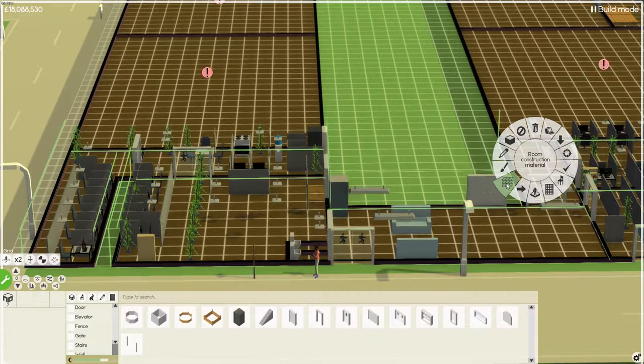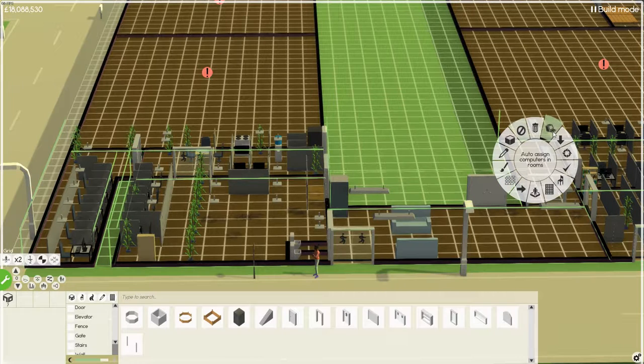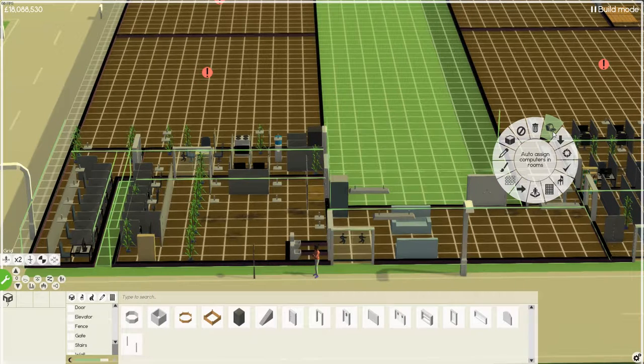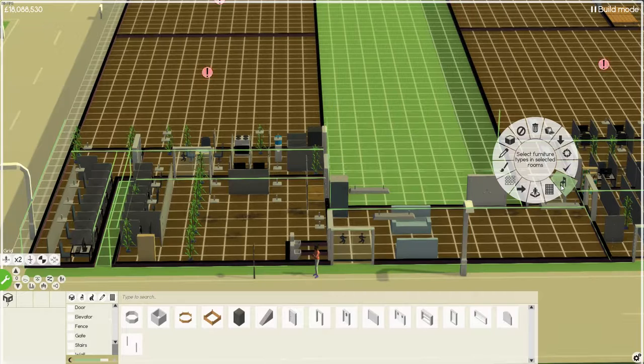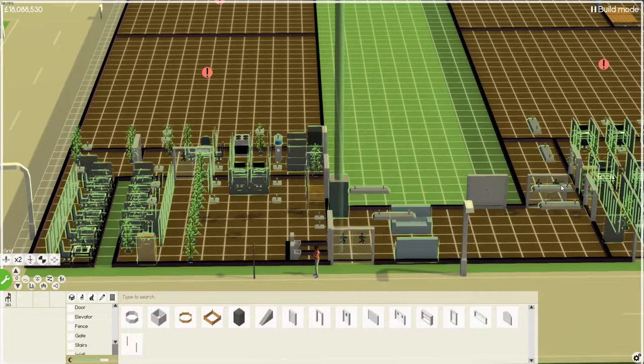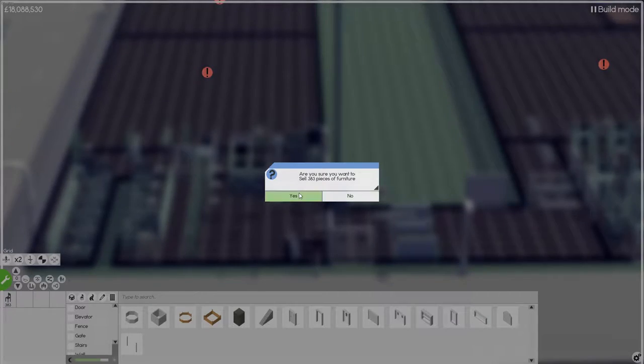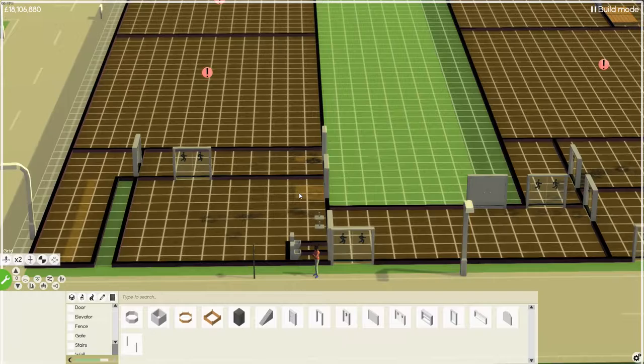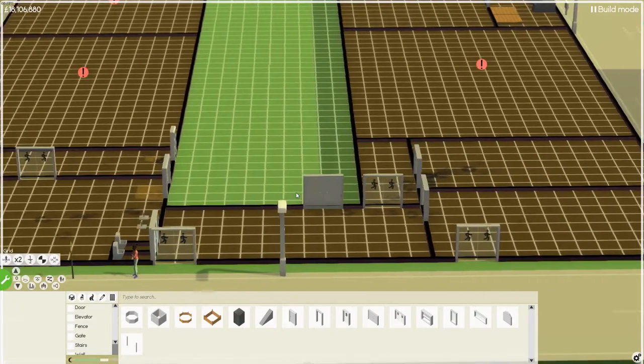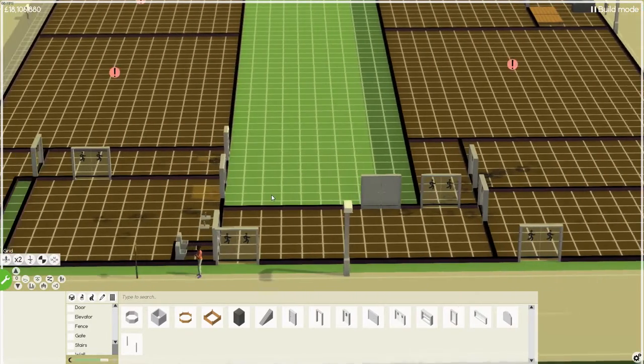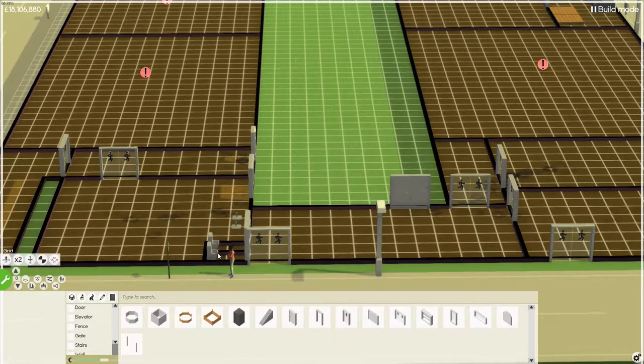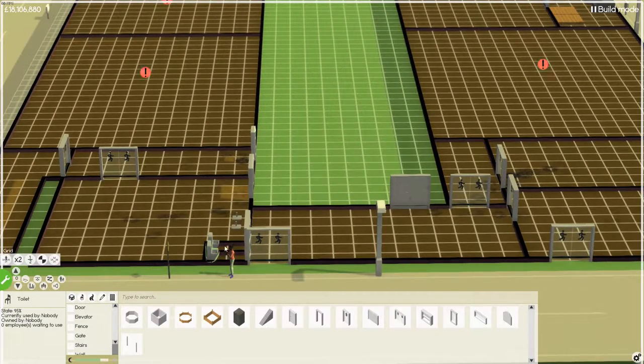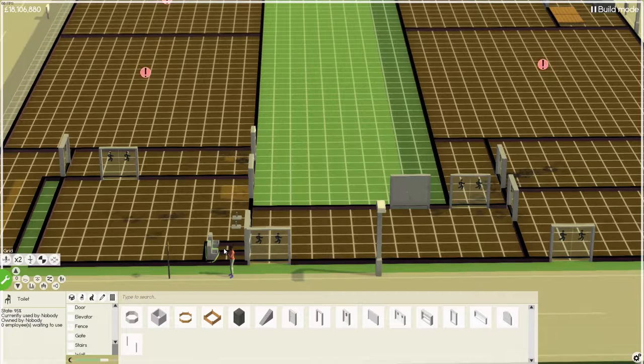So I know there was an option for that, room clear room I think it was somewhere. Oh well, 383 pieces of furniture all gone just like that and the toilets.